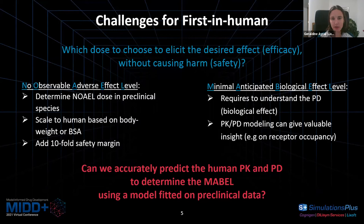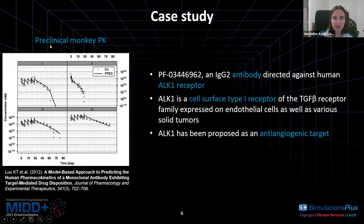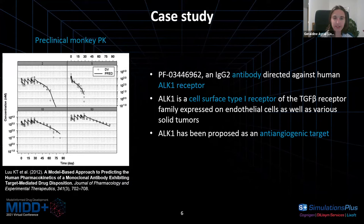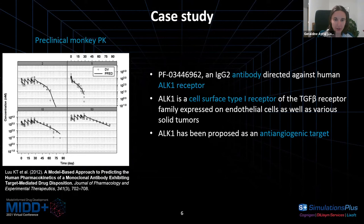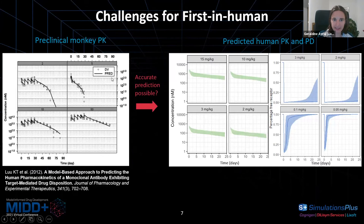As an example, I'm going to use preclinical monkey PK data extracted from a publication. The drug is an IgG2 antibody directed against the human ALK1 receptor. ALK1 is a cell surface type 1 receptor of the TGF-beta receptor family, expressed on endothelial cells as well as various solid tumors, and has been proposed as an anti-angiogenic target. The goal is to develop a model on this preclinical monkey PK data, scale it, and predict human PK and, if possible, PD.